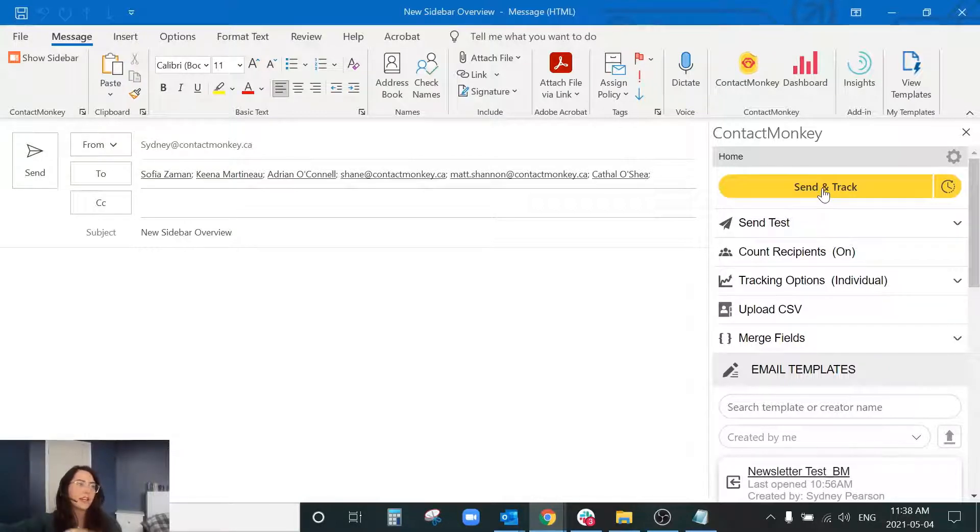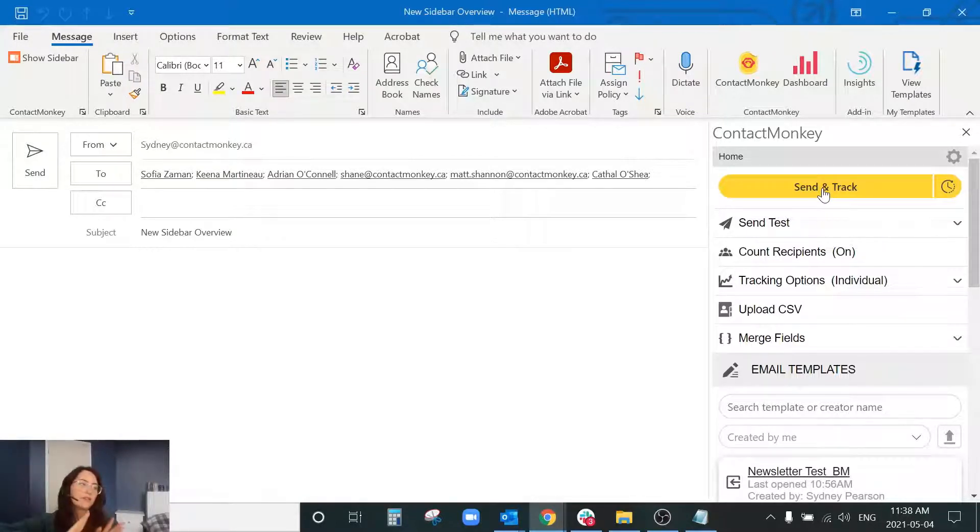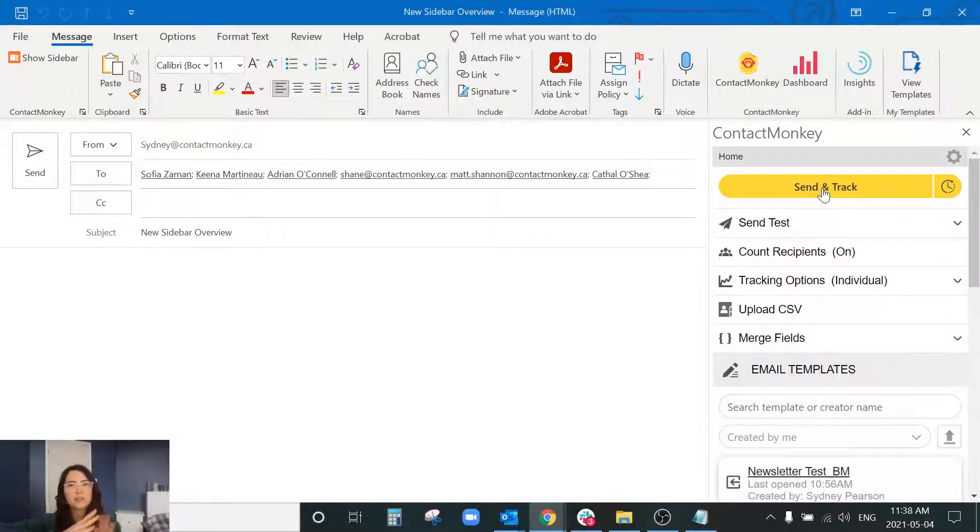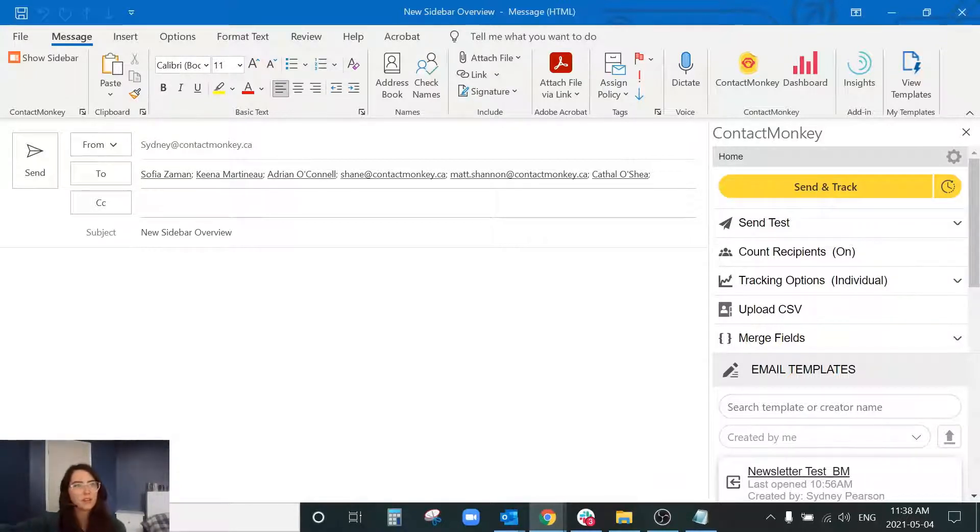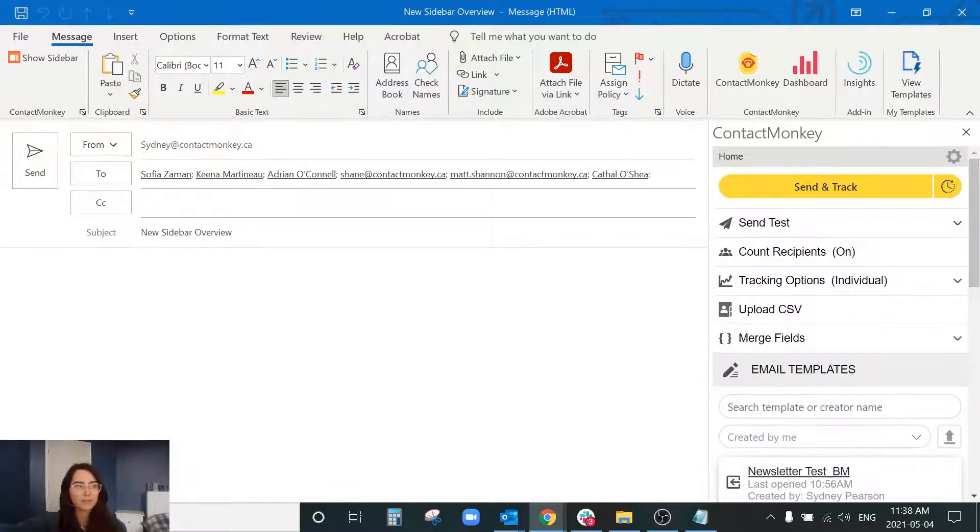It's going to connect to your Office 365, it's going to format your email, and it's going to insert all of those trackers and those links. So very important to use the send and track button.